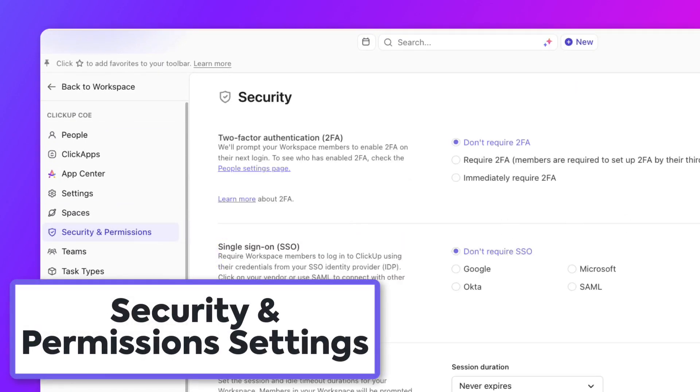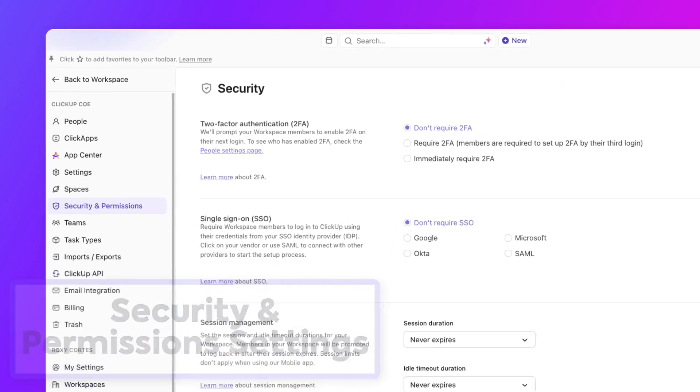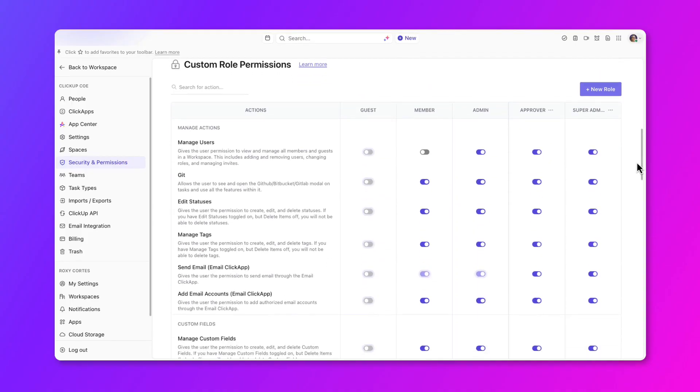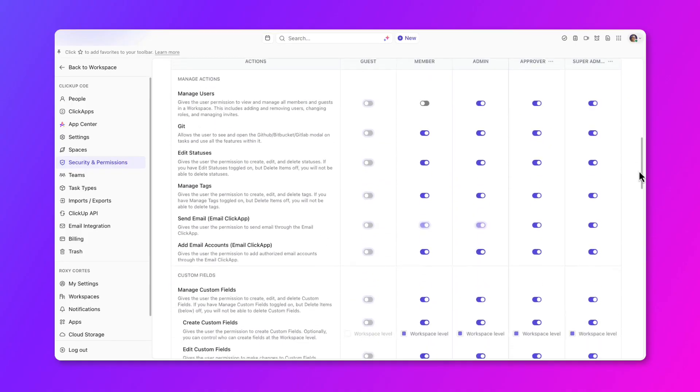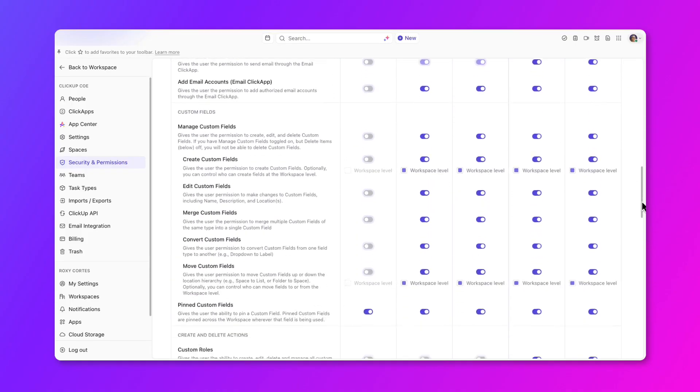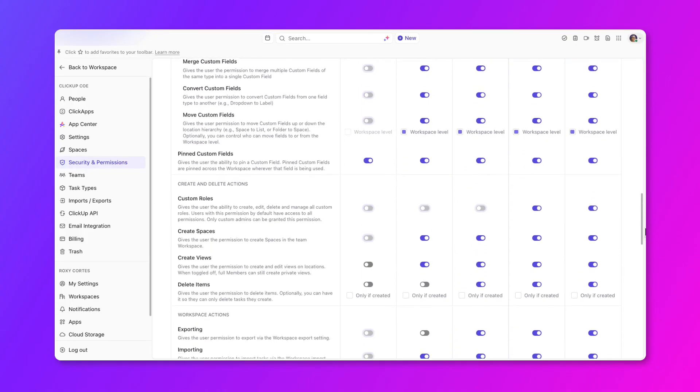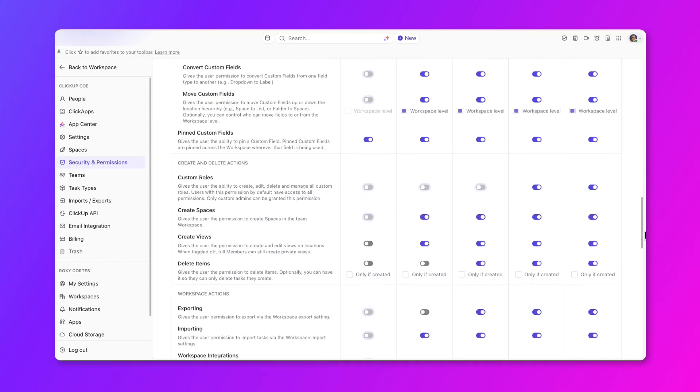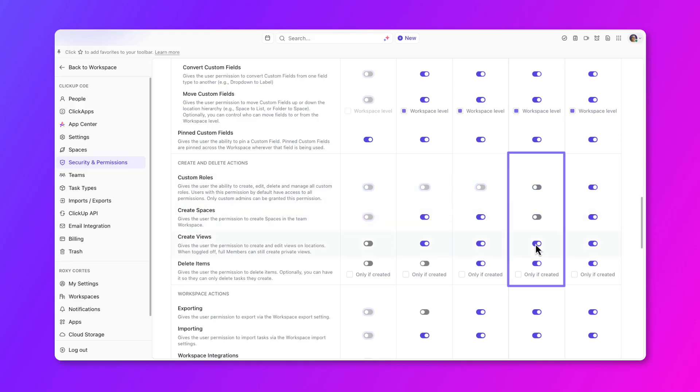Once you've reviewed and removed members and guests that no longer need to be in your workspace, let's move on to security and permissions to ensure the right roles have the appropriate permissions. Scroll through the custom permissions section to see what each role, as well as any custom roles, are able to do. For example, this custom role does not need to have the permission to create custom fields, create spaces, or create views. If you find that members have more access than they should, go ahead and update the default permissions here.